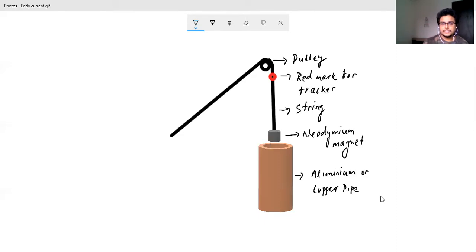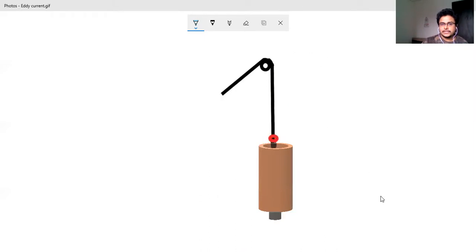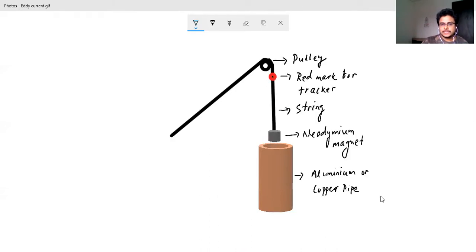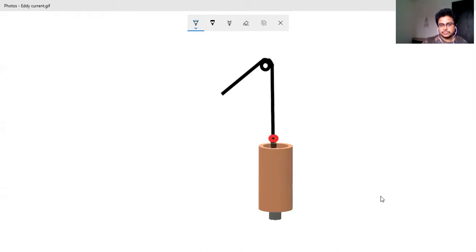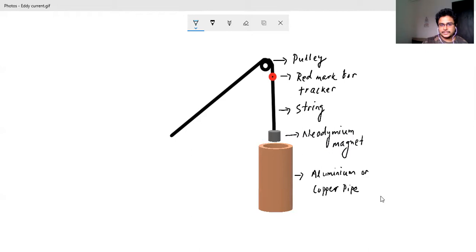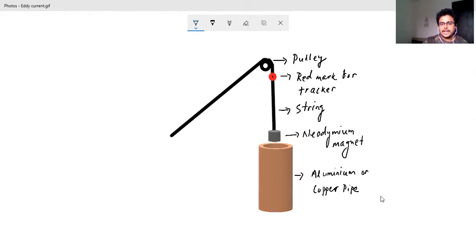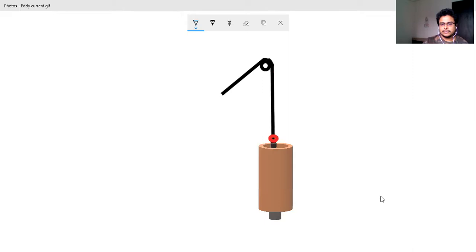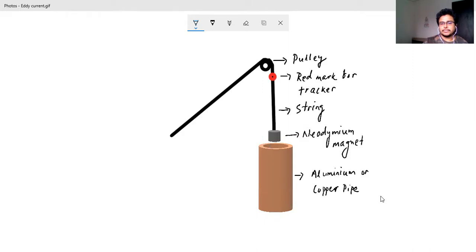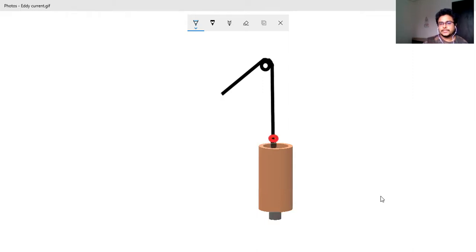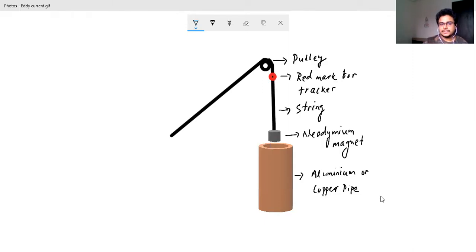So just to improve that analysis, what we can do is we can see this particular arrangement where you can see I have taken a pulley and a string is passed through the pulley and then that string is attached to a neodymium magnet and then you take your as usual aluminum or copper pipe.